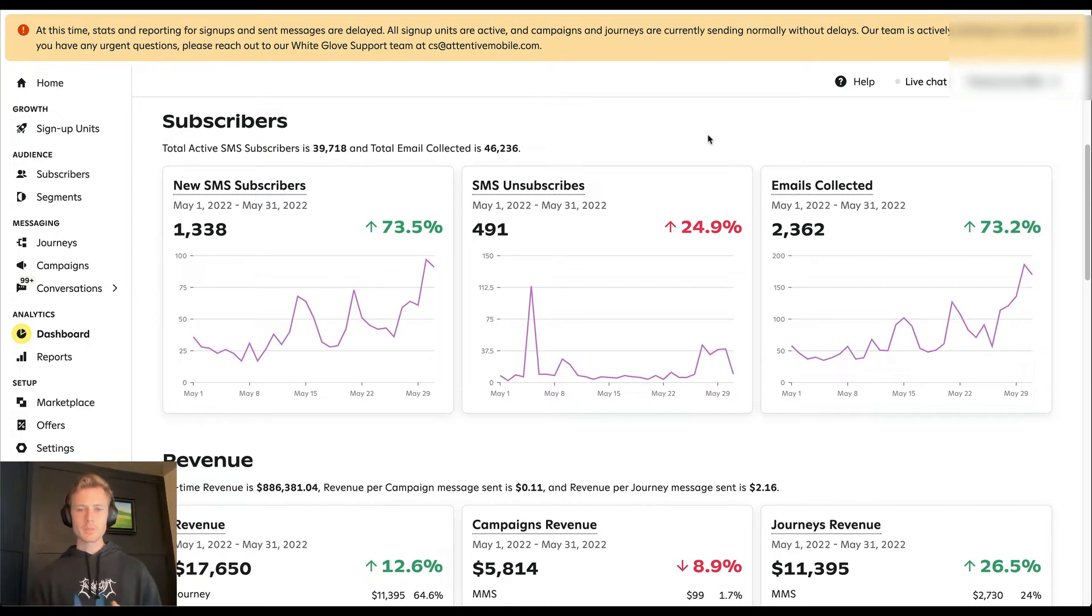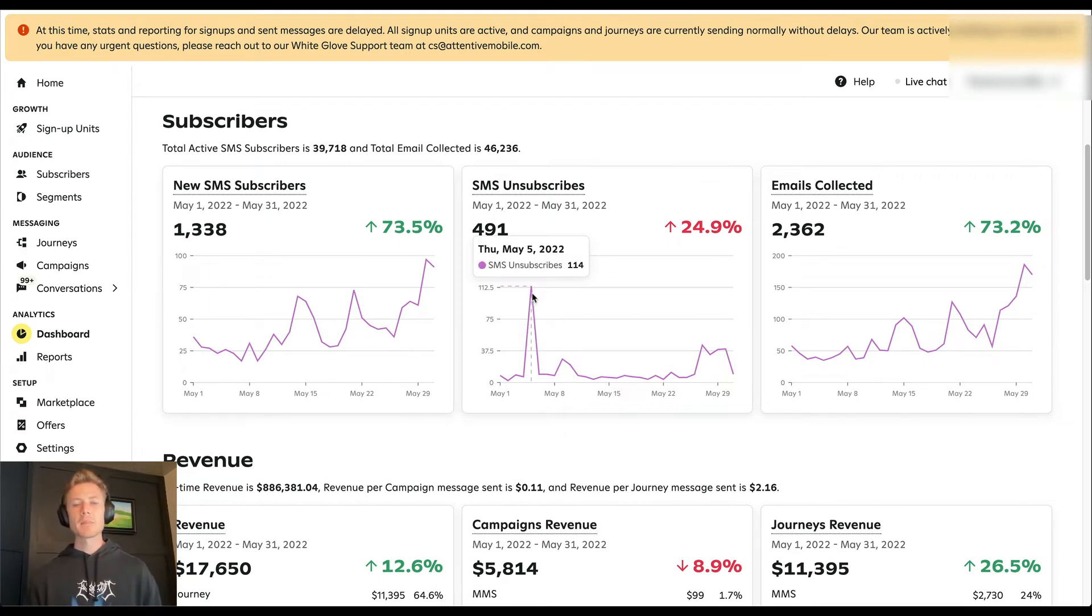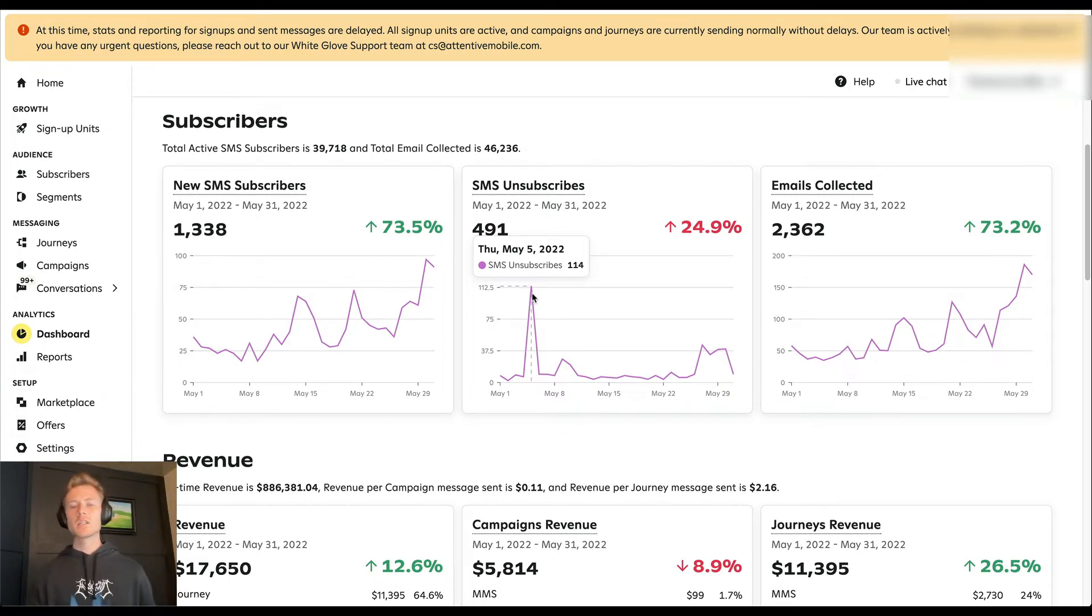Now, only thing that would be concerning here potentially is that the unsubscribes went up. And you can see there's a big spike on May 5th. So maybe we go and look at the campaign volume and messaging for May 5th to see what potentially caused that jump.